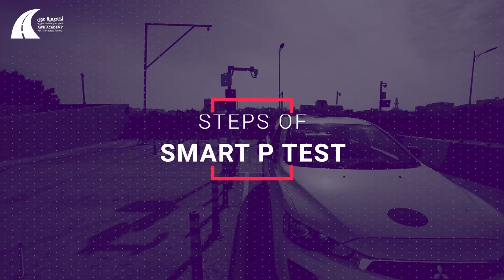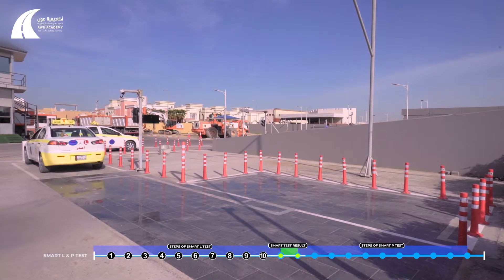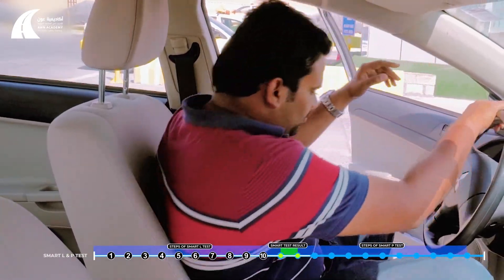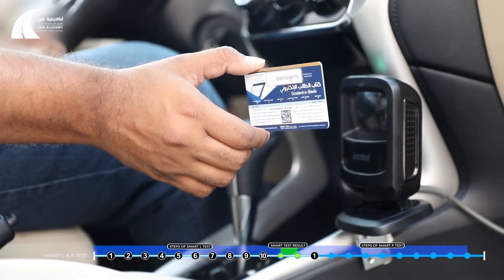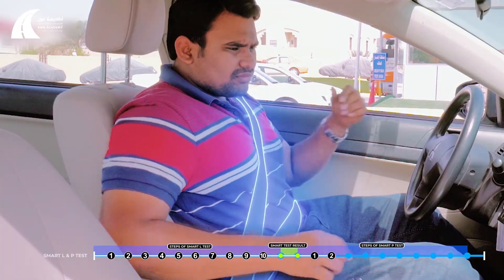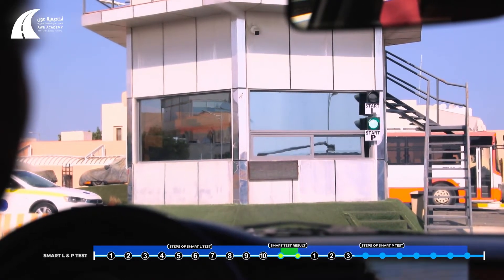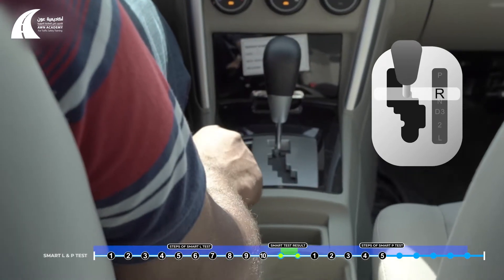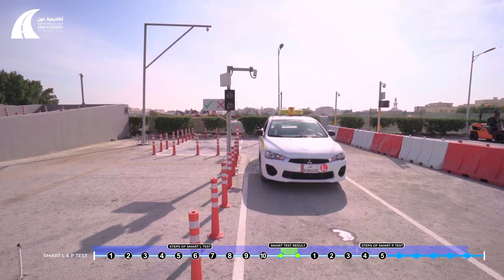Steps of the smart P test: After finishing the L test successfully, the applicant will proceed to the P test area. Once seated inside the car, he will scan his DTS card and wait for his details to appear on the screen, put the seat belt on, and start the test as soon as he sees the green light at the main tower. He will then release the handbrake and shift to reverse gear.